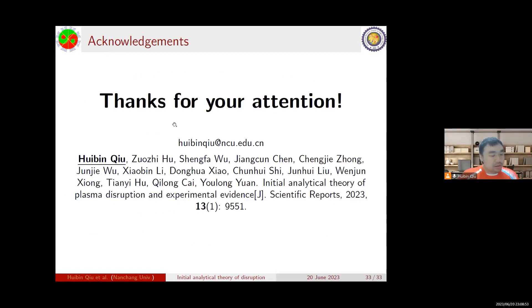These are the references. Thank you for your attention.